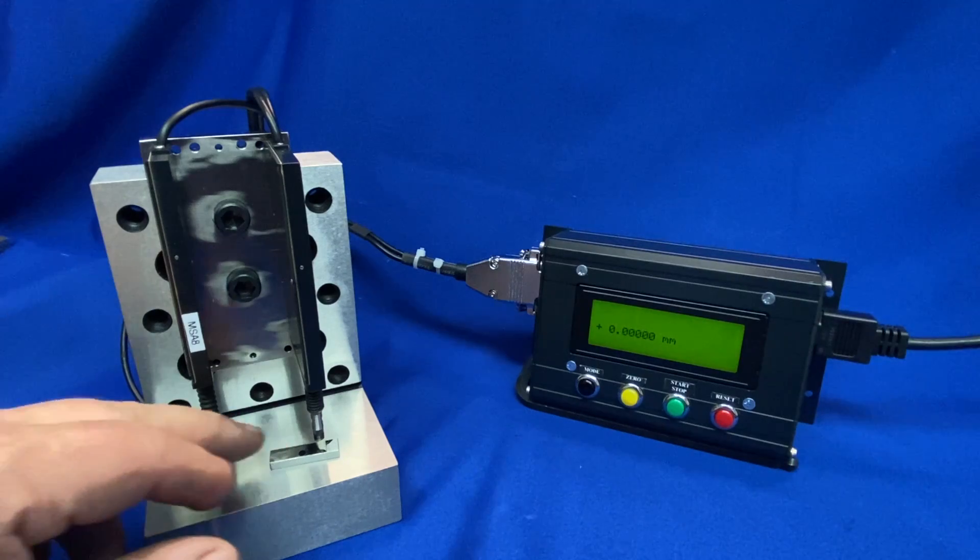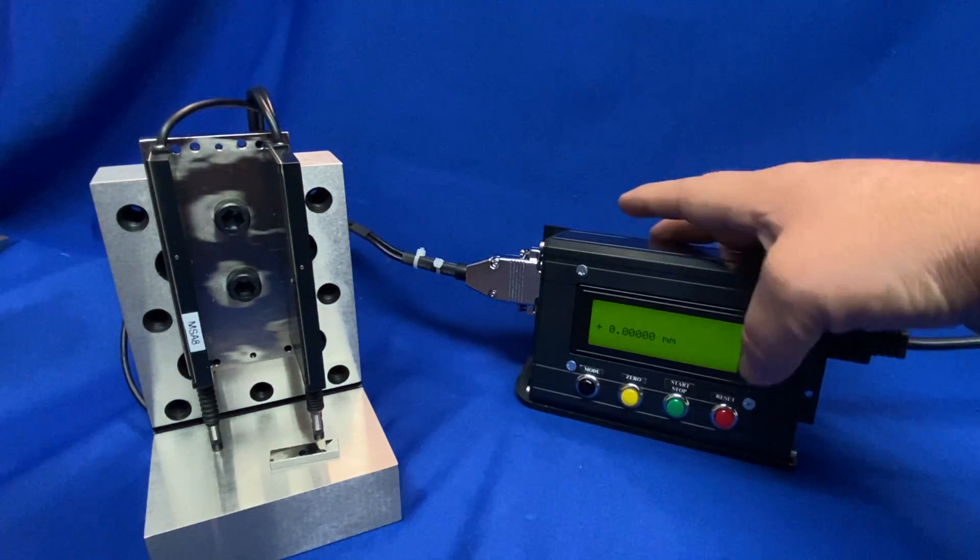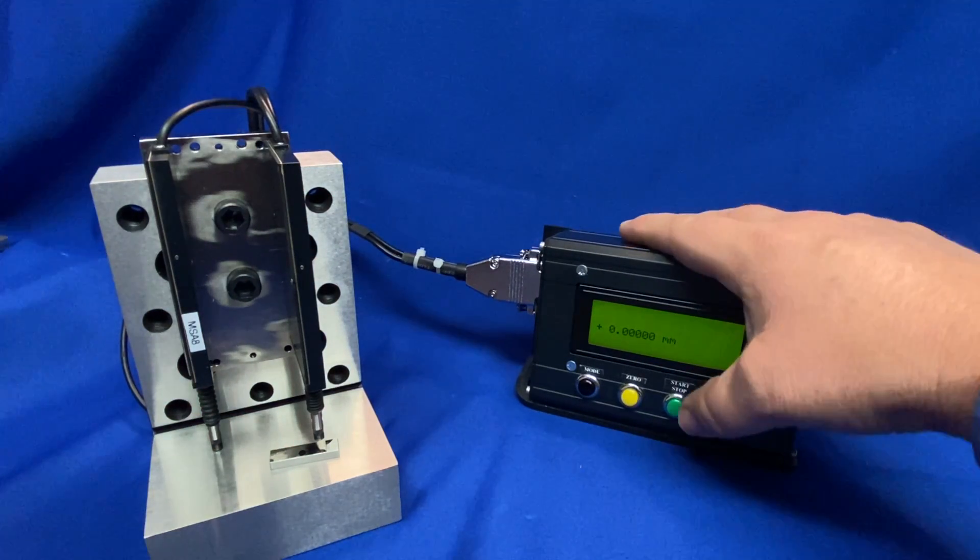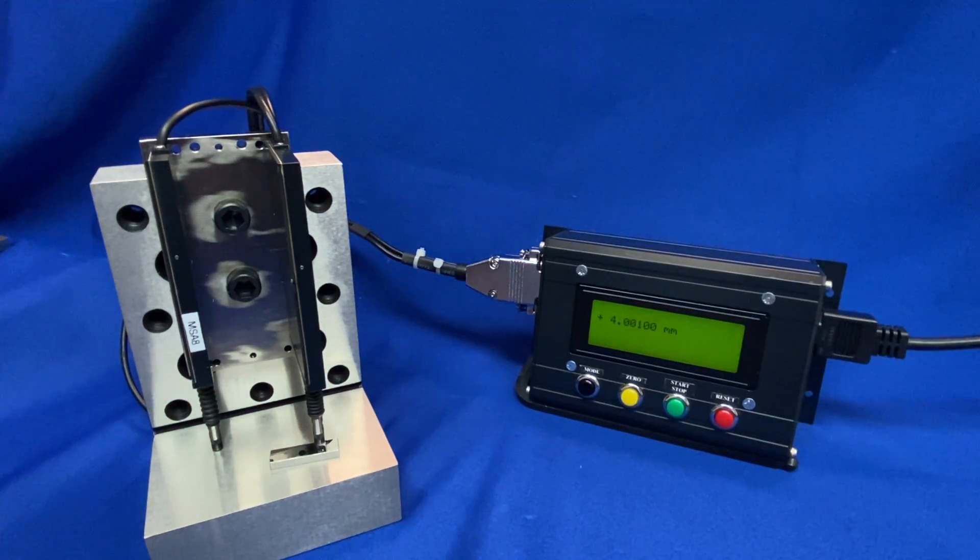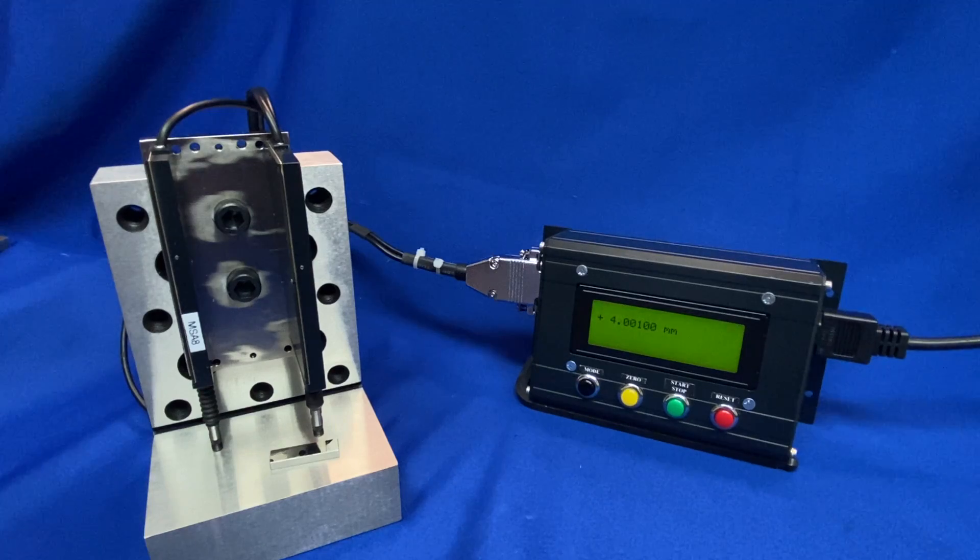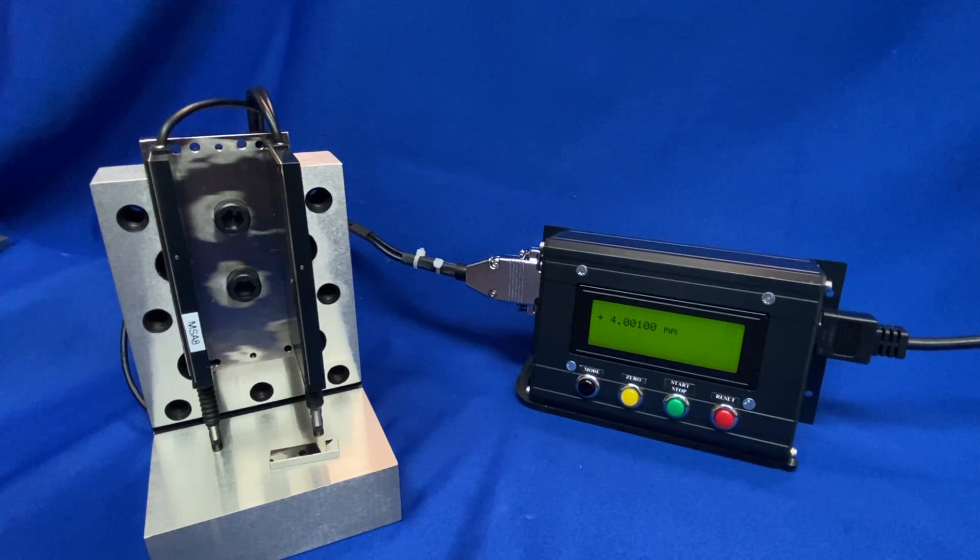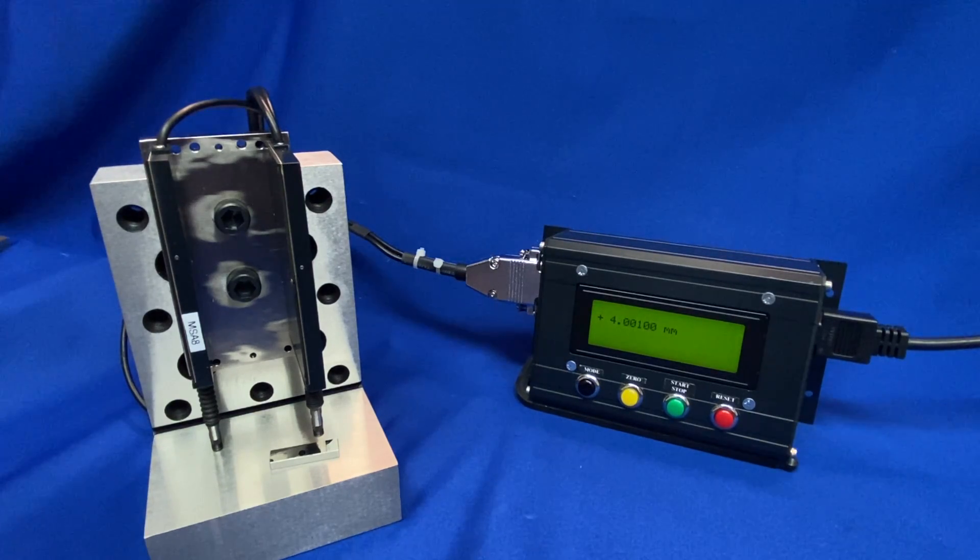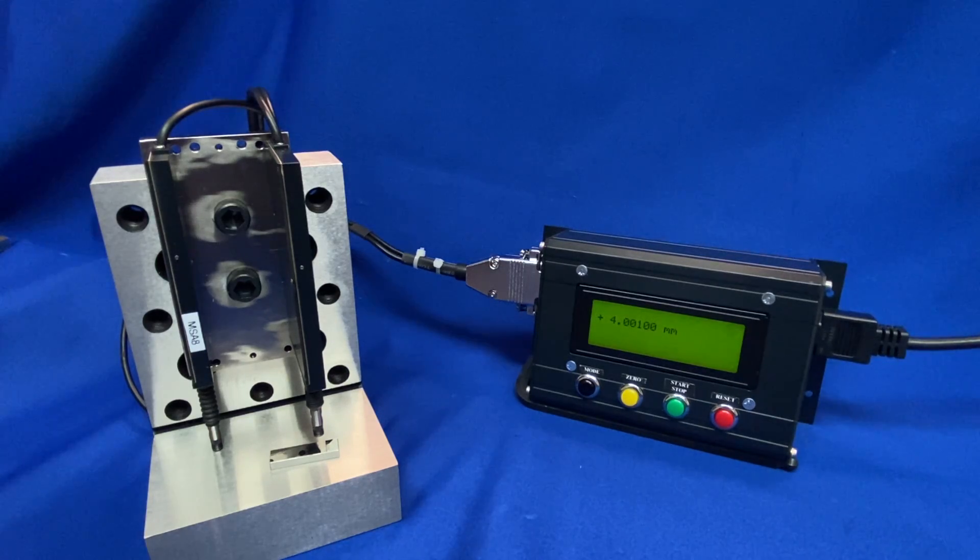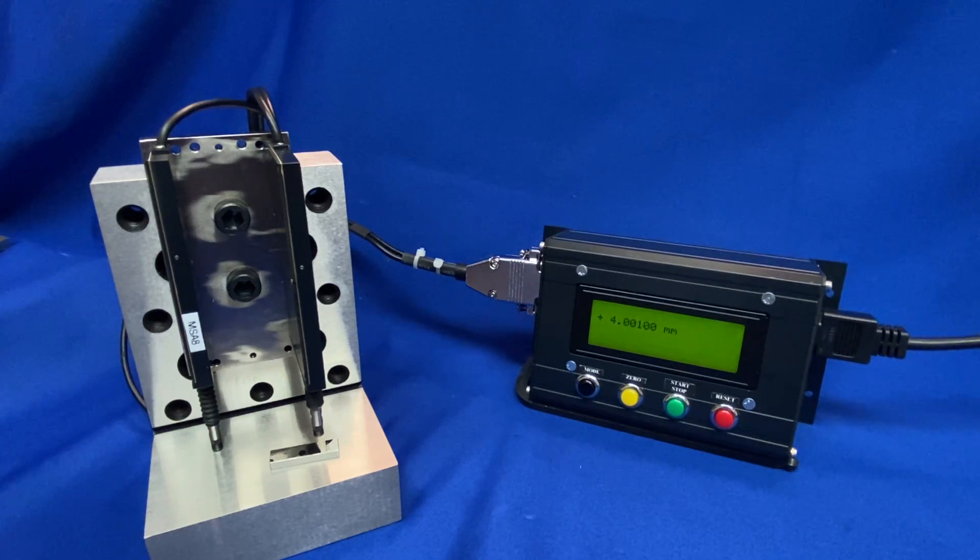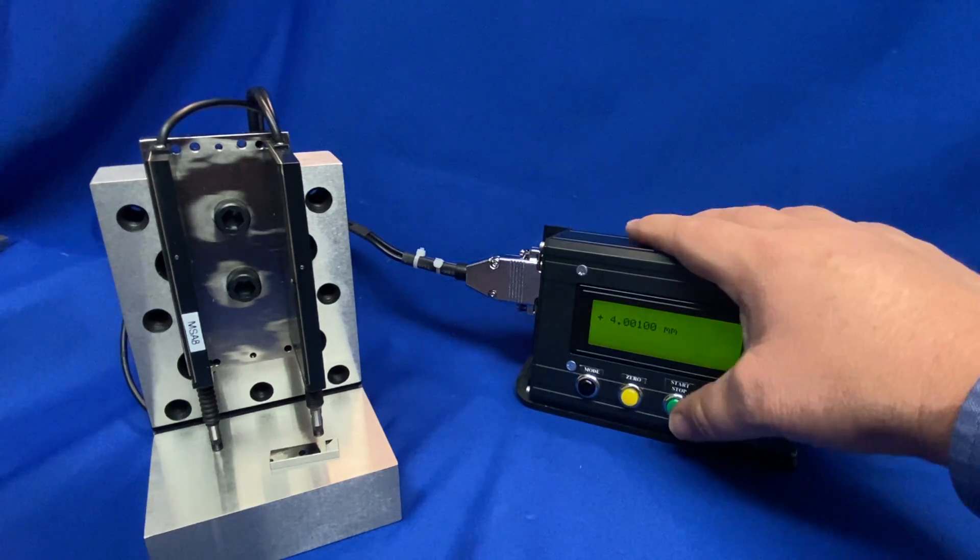We'll slide the gauge block in place. We will measure that. Start button and there we have our measurement. This is a 4 millimeter gauge block as it's displaying 4.001. So 4 millimeters and 1 micron is what it's reporting to us.